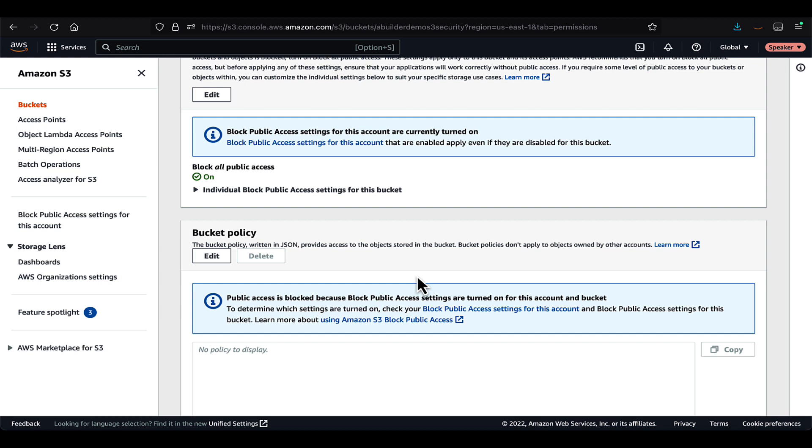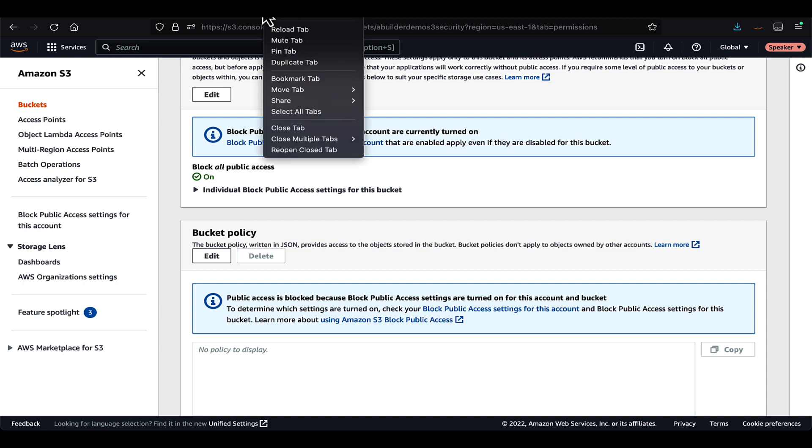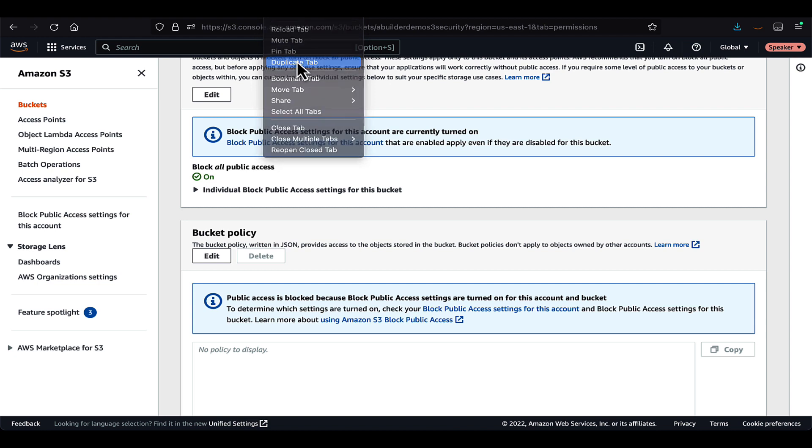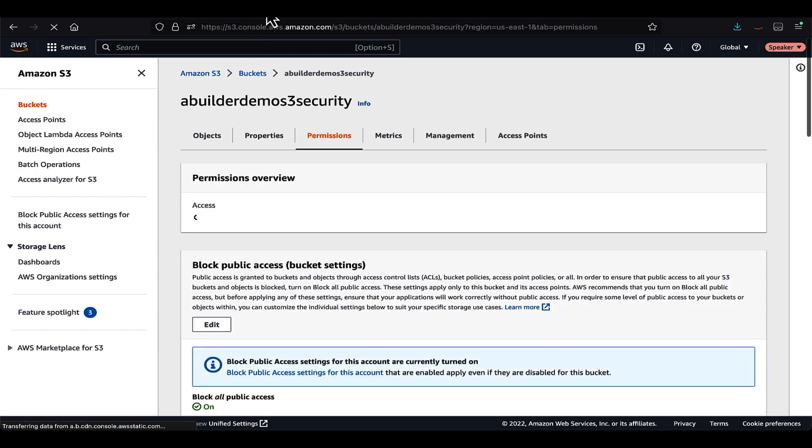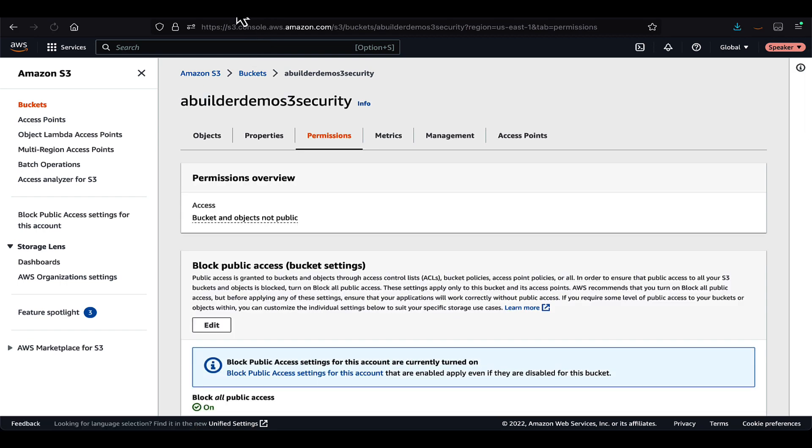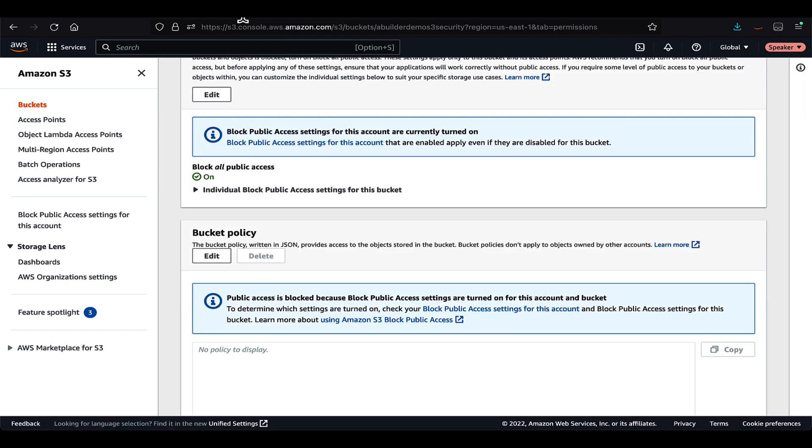And now we will go and create a bucket policy. So when it comes to bucket policy, we will use the best practice of using least access privilege. So let's hit the edit button and create a bucket policy.